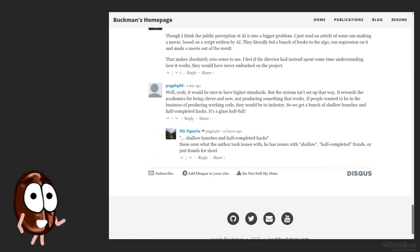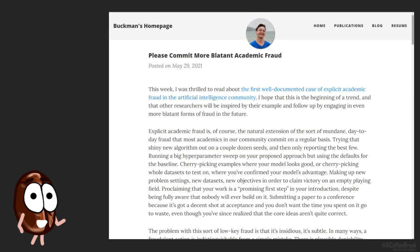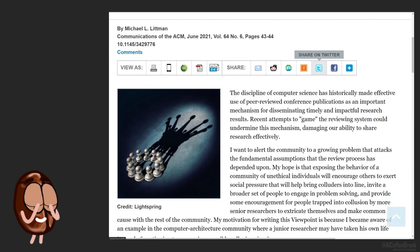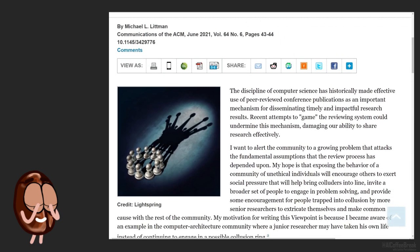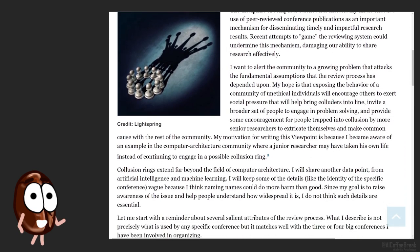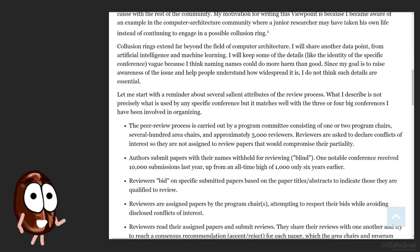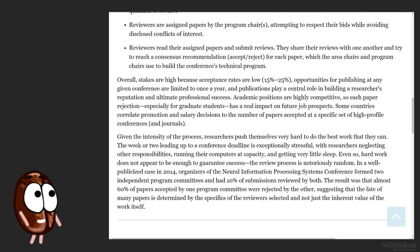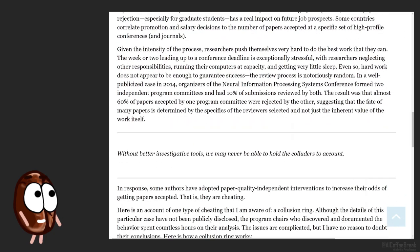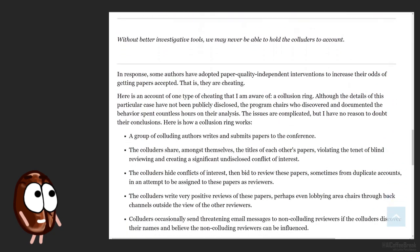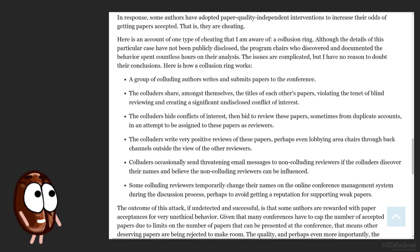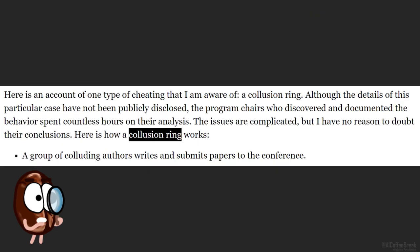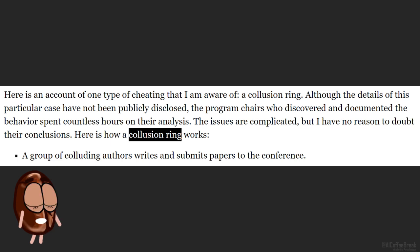The blog post starts directly with mentioning what triggered its writing. It is this viewpoint by a renowned personality in the machine learning community, Professor Michael L. Littman. This piece is reporting about a method of cheating the peer review called collusion rings.